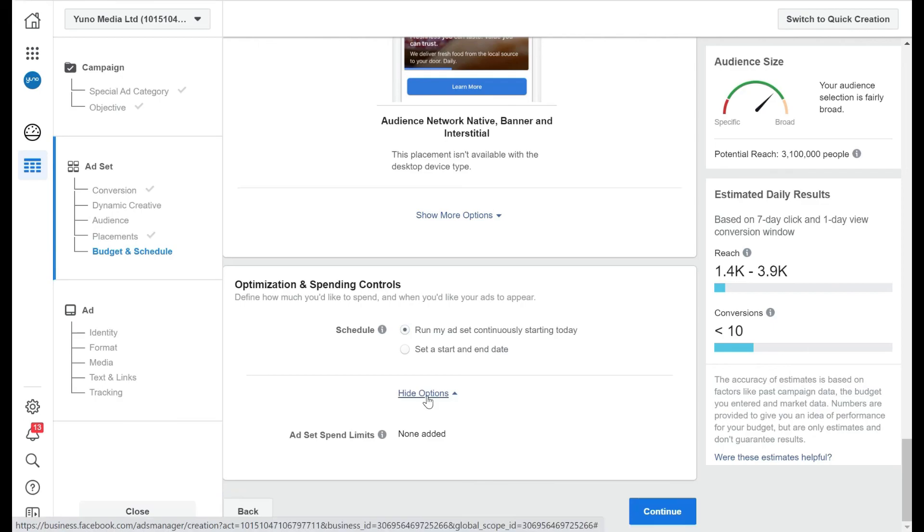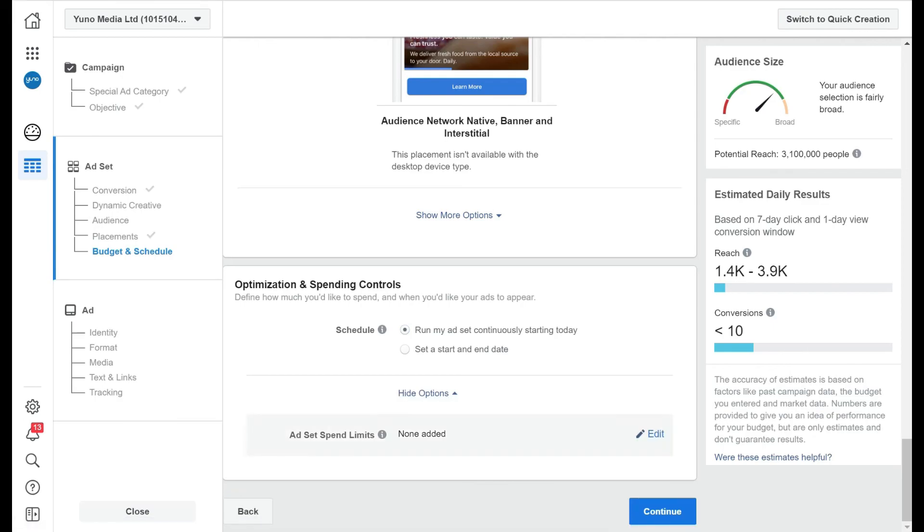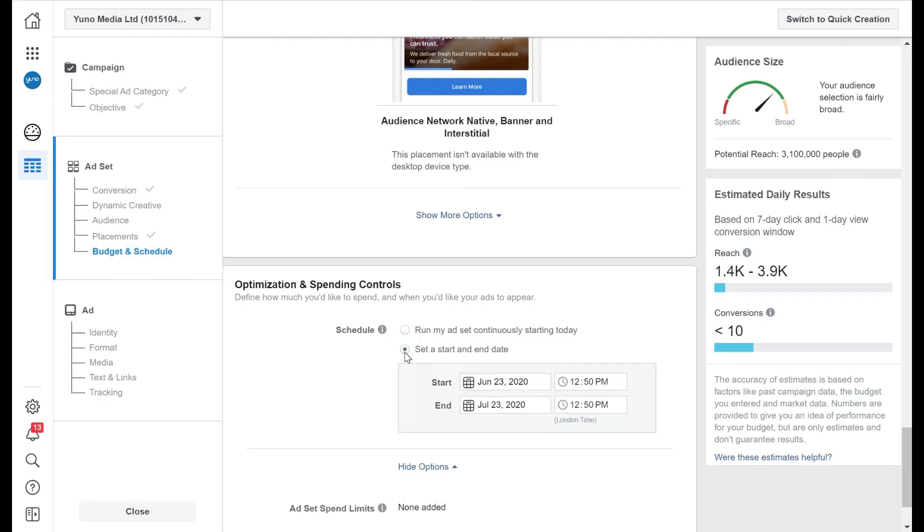And if we have a look at the show more options here, this is simply the ad spending limits, where you can put on spending limits for your ads. But if you set a start and end date, that controls your spending limits.